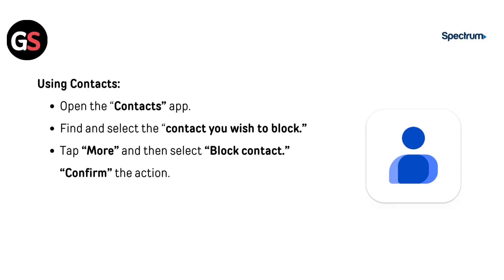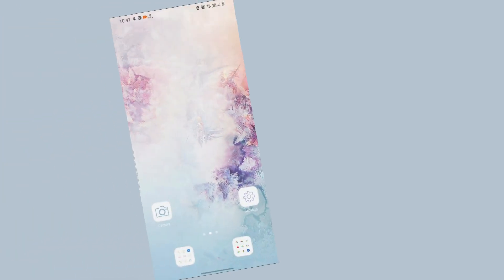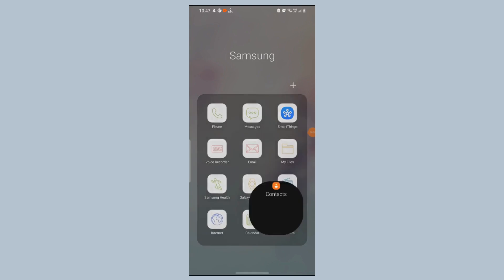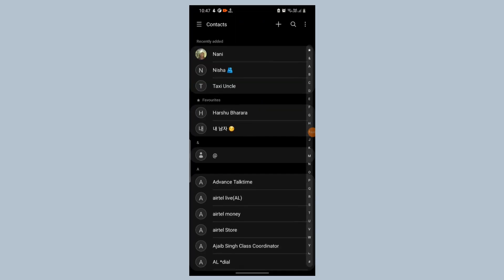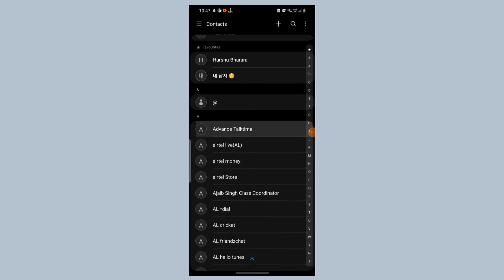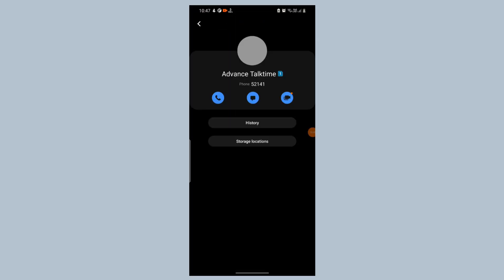Using Contacts, open the Contacts app, find and select the contact you wish to block, then tap More and select Block Contact. Confirm the action.